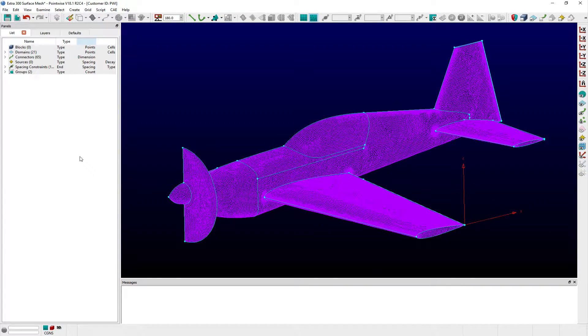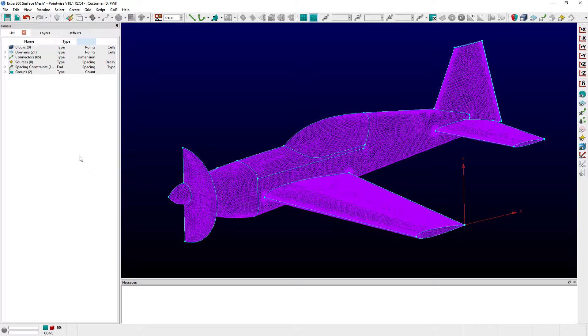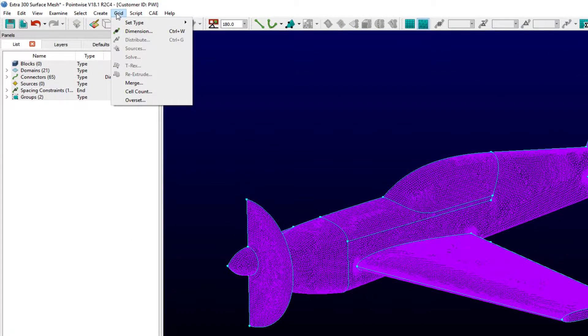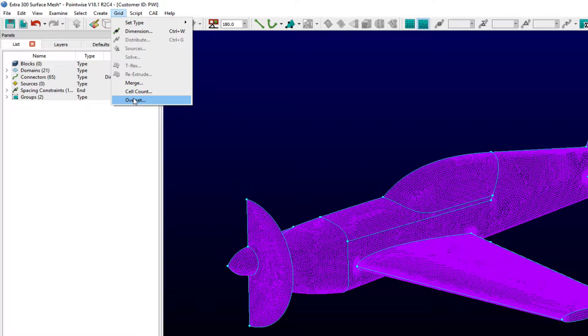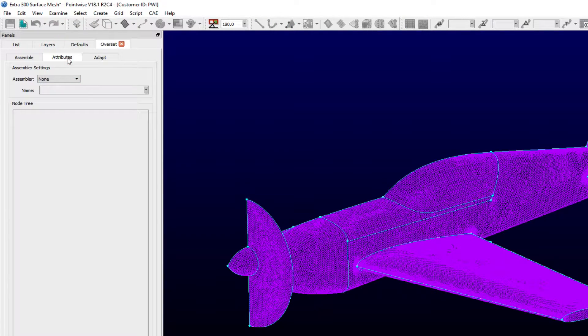In PointWise version 18.1, a new feature named BuildBlocks was added that provides tools that allow users to quickly create Farfield, Refinement, and VoxelBlock types. The Refinement and VoxelBlock types were specifically designed with Overset grids in mind, and so they are only available when an Overset assembler has been configured within the Attributes tab of the Overset panel.